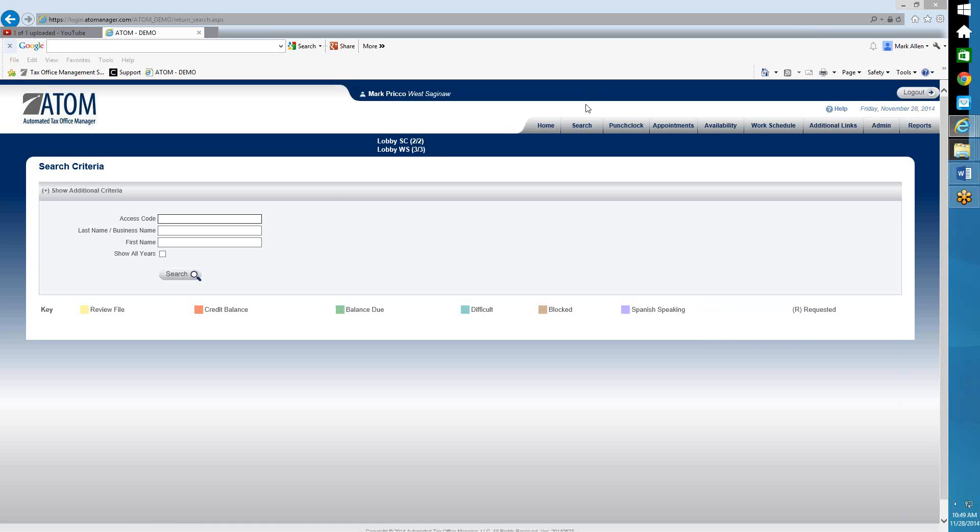So to send a message to the portal, first thing you're going to do is search for the client. So I'm going to look up John Casey.